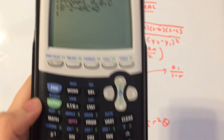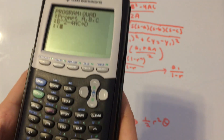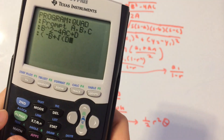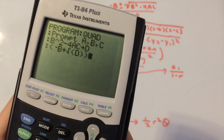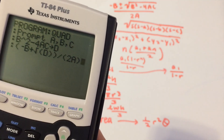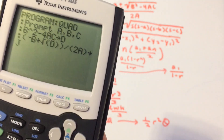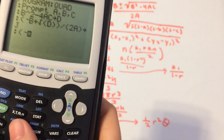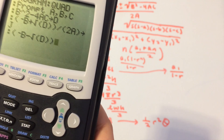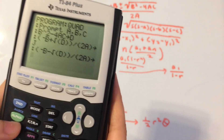Next, we find the two roots. In parentheses, enter negative B plus the square root of D, divided by — in parentheses — 2A. Store that in variable J. Then do negative B minus the square root of D, close parentheses, over parentheses 2A, and store that in K.